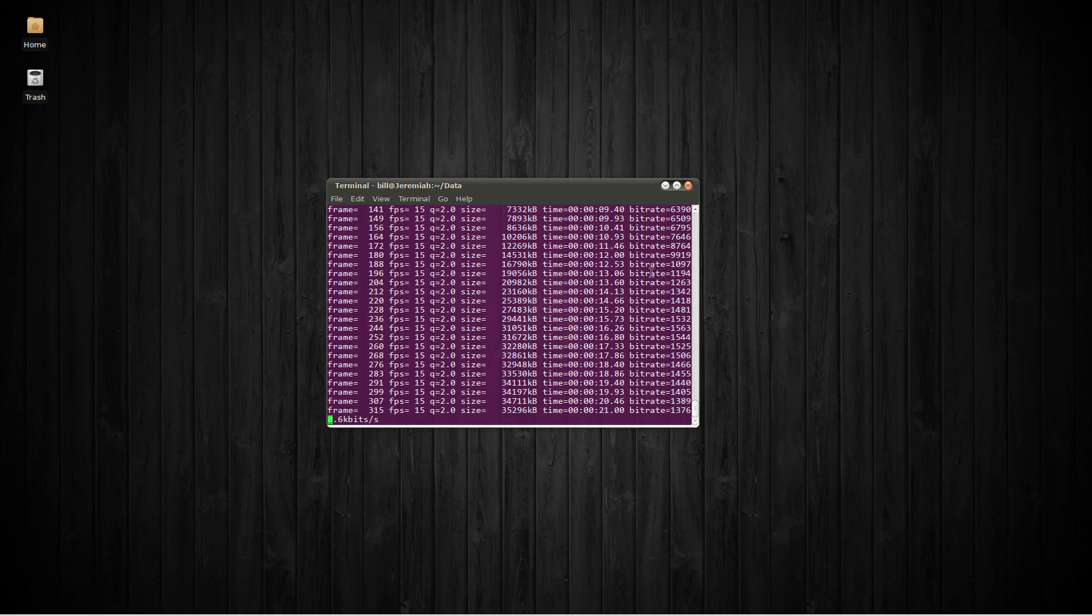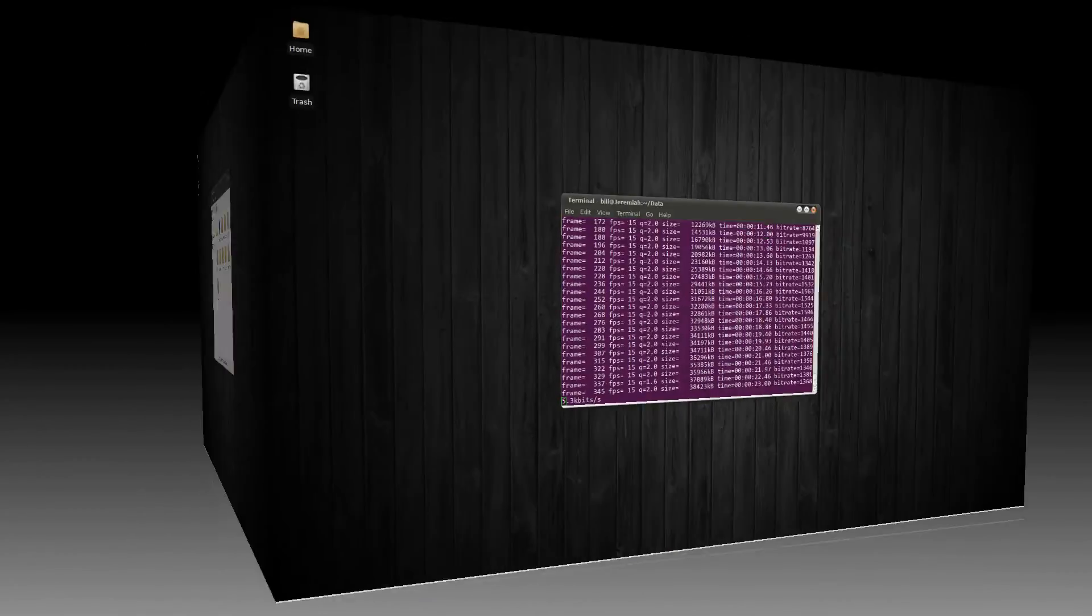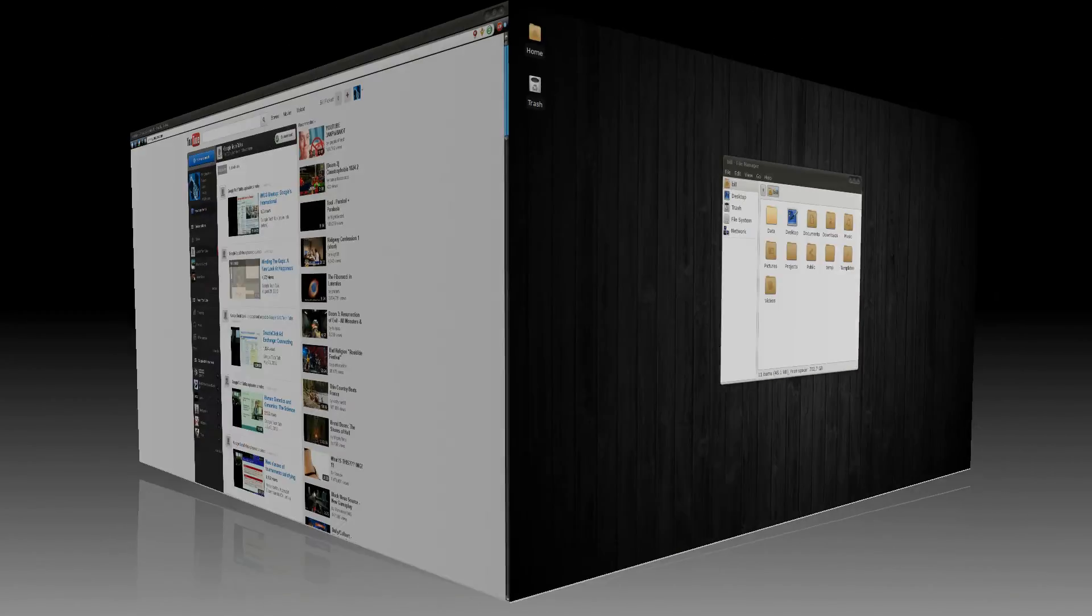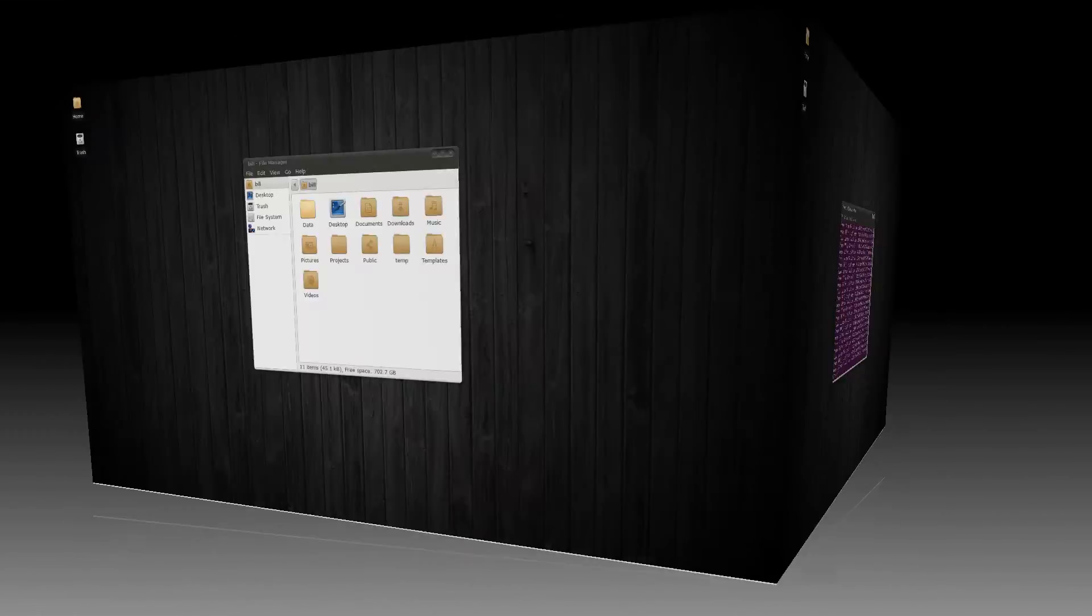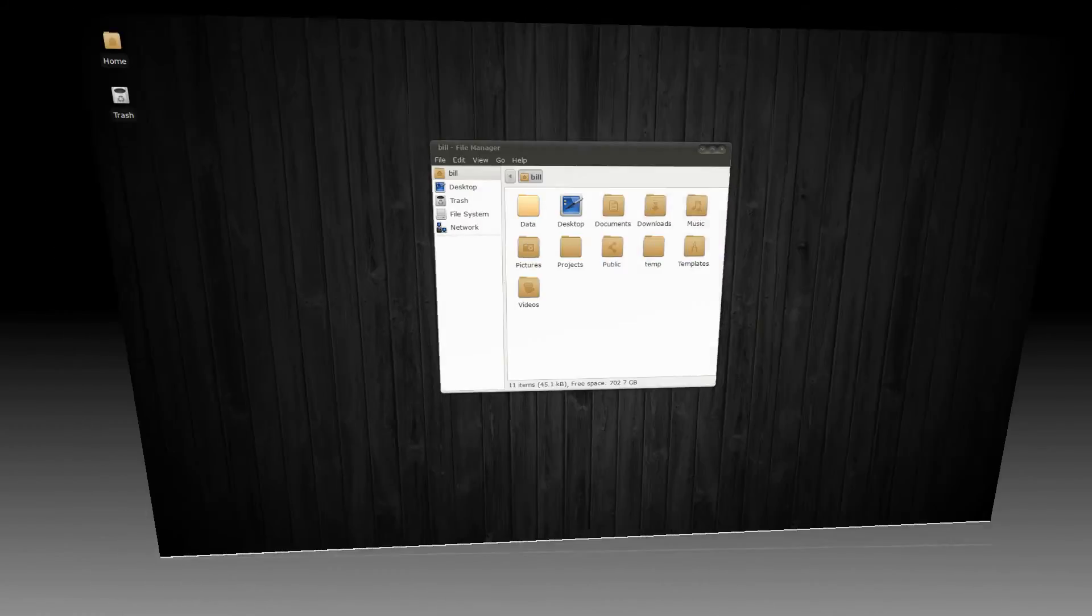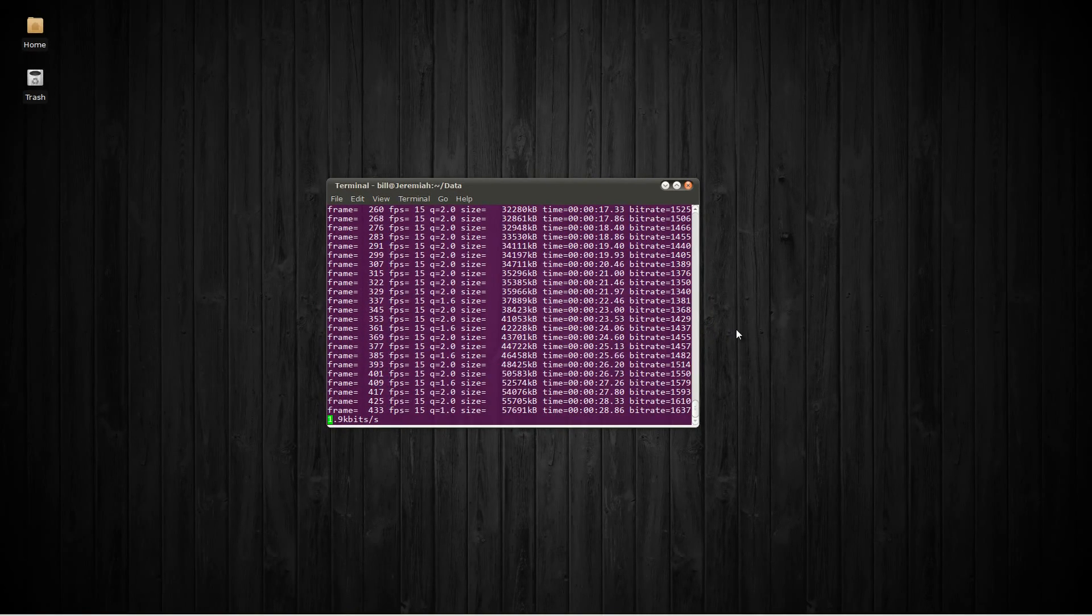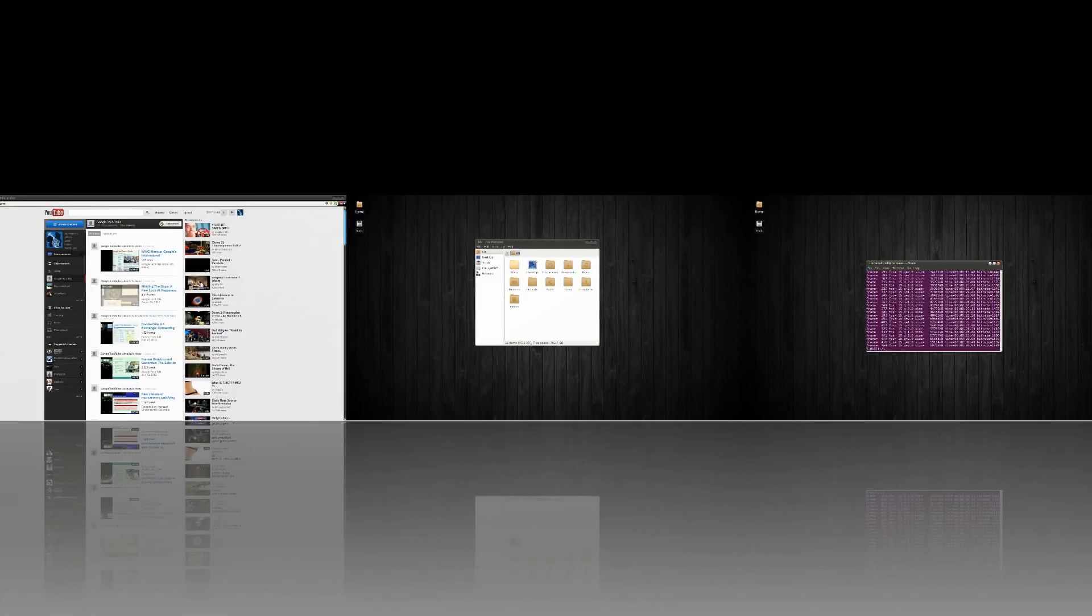Okay, my desktop is a cube. So I can rotate it around like that and look at all the sides of it. I can also unfold it and go back and forth between the panes.